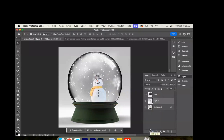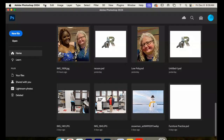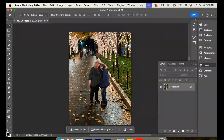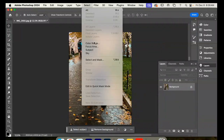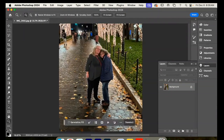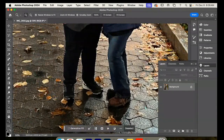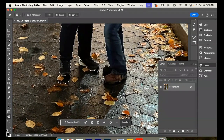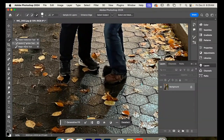I want to put myself into this snow globe, so I'm going to open this image of myself and my daughter. I need to cut myself out, so I'll do select subject again. It usually does a pretty good job, but it added the leaves to the bottom. I'm going to use the magnifying glass to zoom in and fix that. It's the fourth tool down from the top — click and hold to see the quick selection tool.